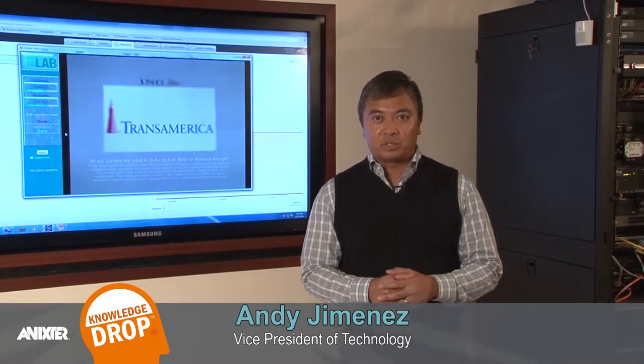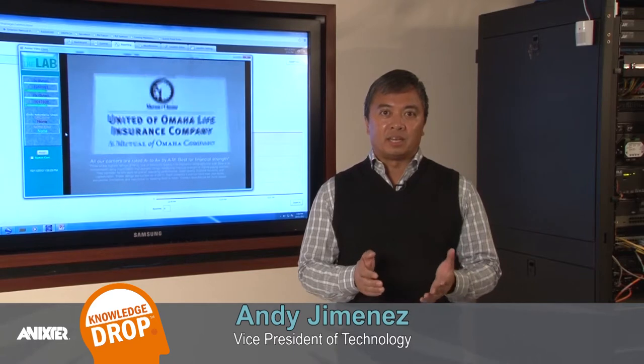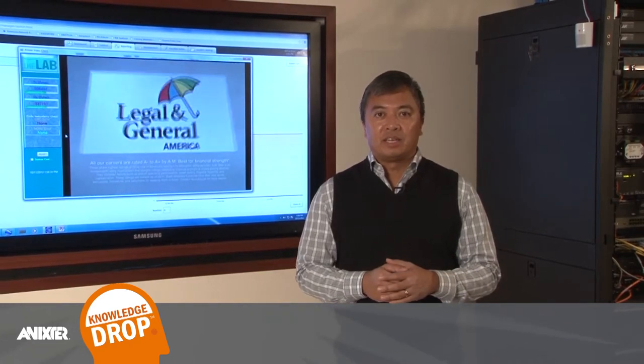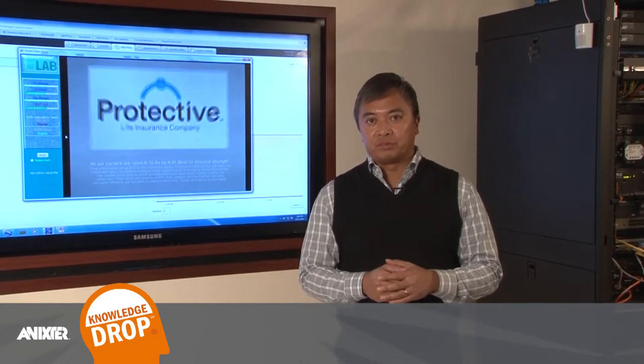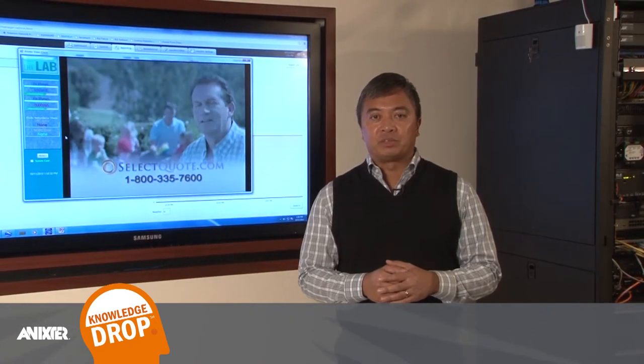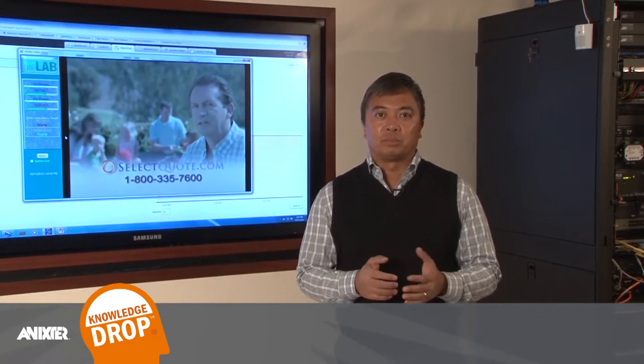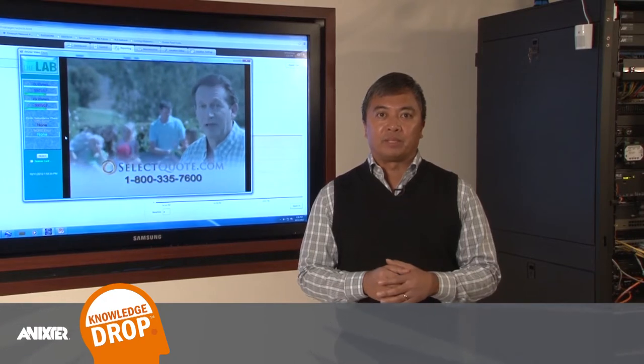Hi, this is Andy Jimenez, Vice President of Technology with Annexter. I want to talk to you a little bit today about infrastructure and the importance of infrastructure when specifying it for supporting video applications.